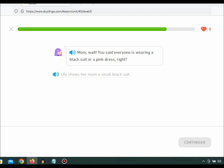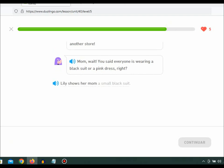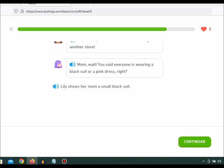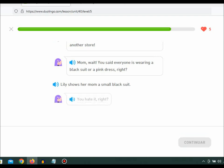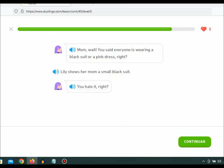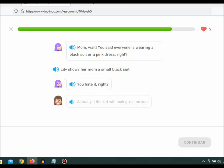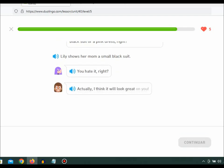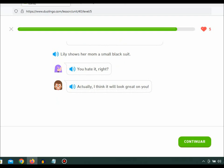Lily shows her mom a small black suit. You hate it, right? Actually, I think it will look great on you.